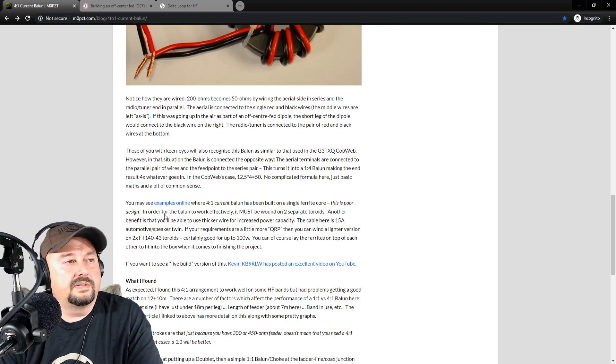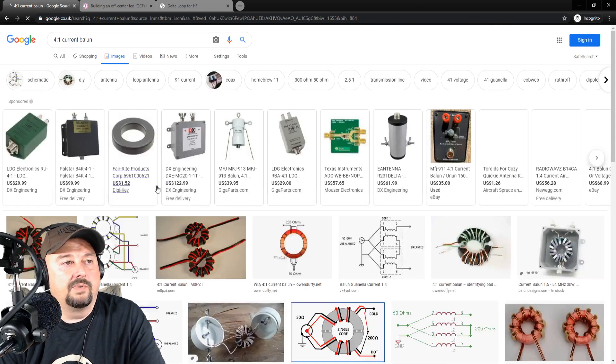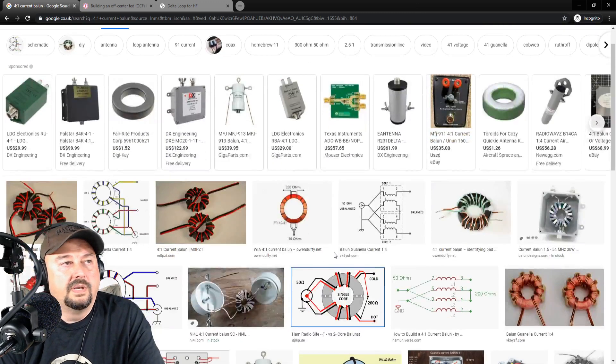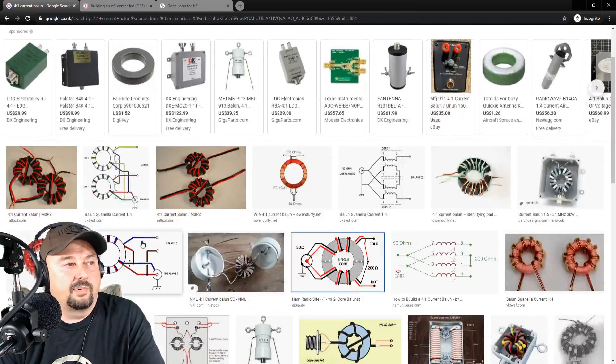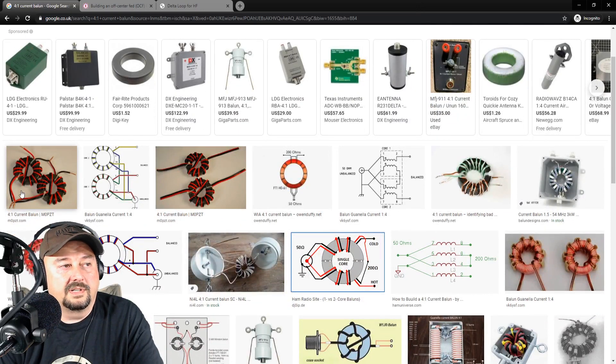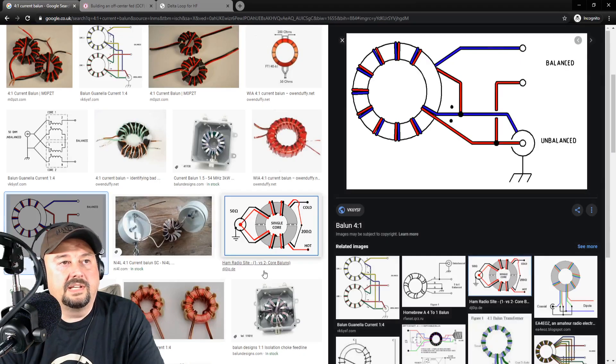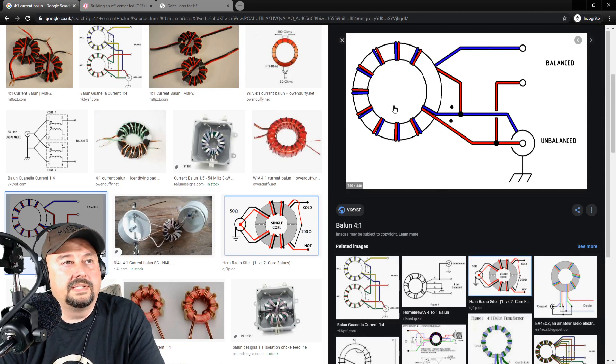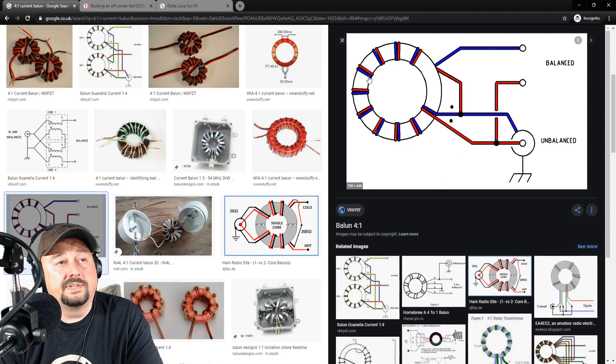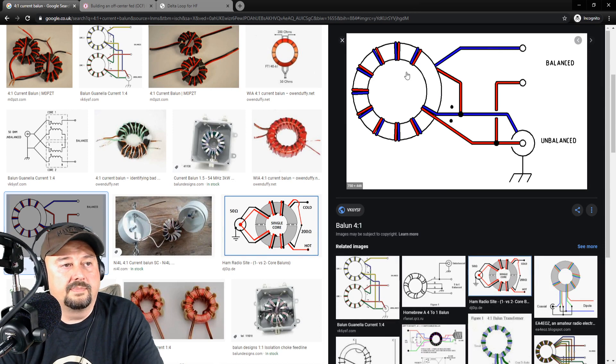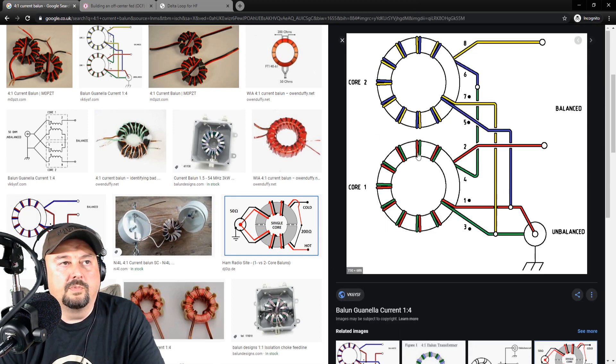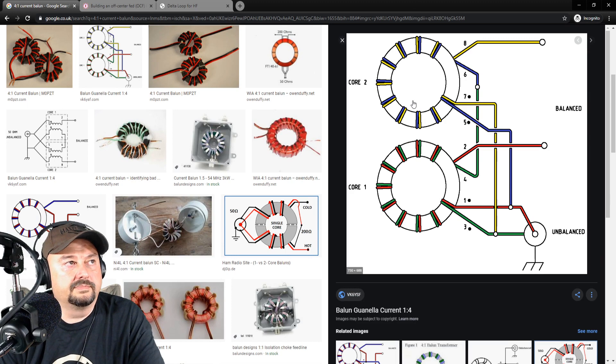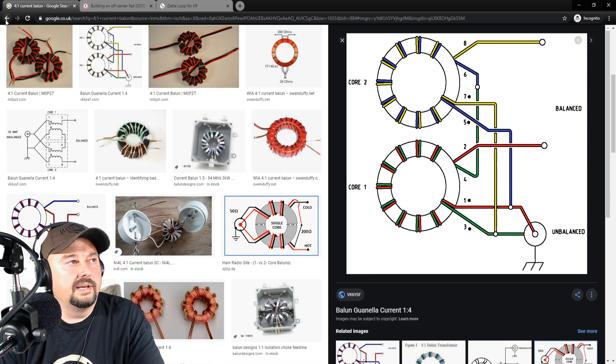He talks about some examples online where you can see how some of these are built to what he says is incorrectly or improper. Oddly enough, one of the first pictures that comes up is his. But if you take a look, this looks like a 9-to-1 to me. But maybe it's not. Well, it's not because it's only got two wires as opposed to three. If you come down here, this one's a little bit more similar to what we're going to be building. Let me just go back to that website.